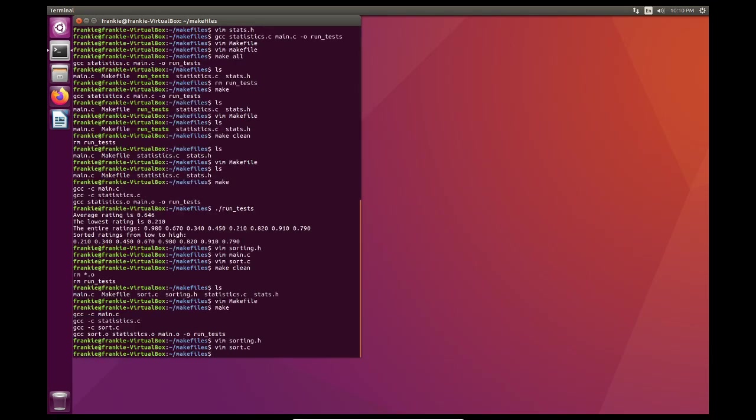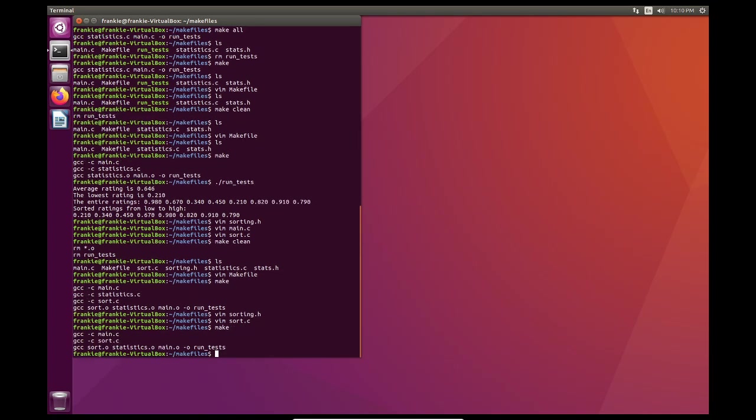Well, if we were using GCC, I'd have to compile three C programs when I really only edited one. But with make files and creating these object files, everything is broken up into pieces. So if I type make here, I only compile main and sort. Remember, I don't need to compile statistics at all because I didn't really edit it at all.